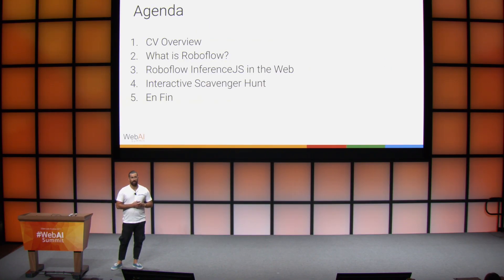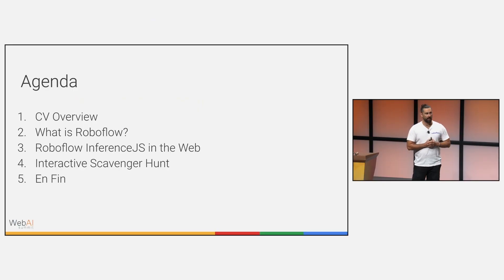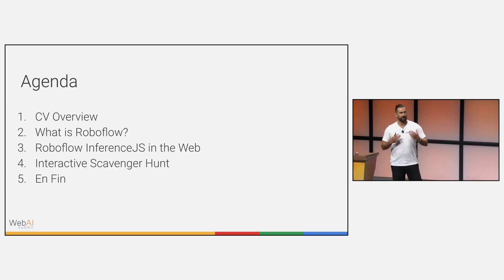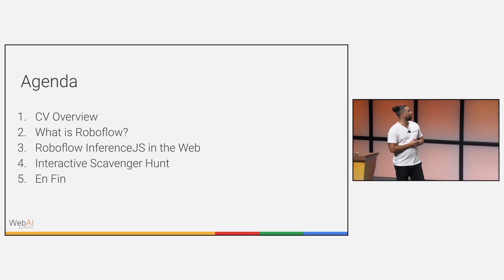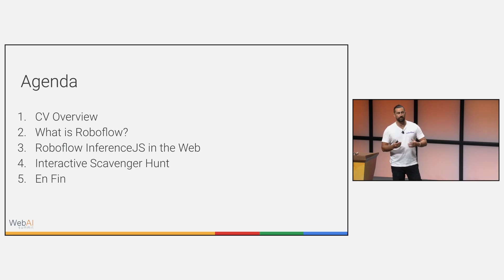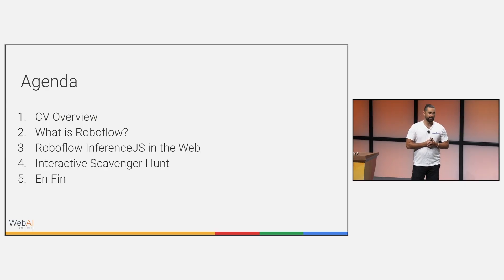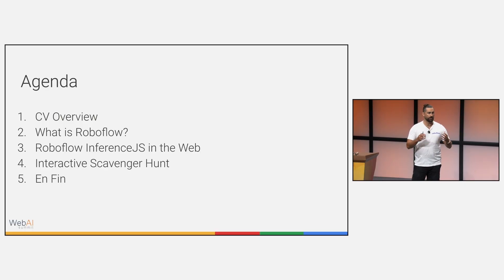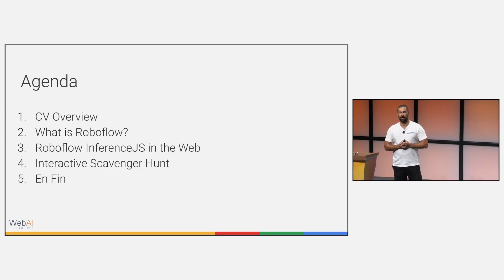Quick look at the agenda. We're going to do a very brief computer vision overview. I know there's probably a lot of you that have experience with it, but just throwing out some terms that we're going to be using throughout the presentation. We'll explore what is RoboFlow, why it came to be, and what are the various products and ecosystem that we've created for this space. Then finally we'll dive into RoboFlow inference.js, jump into some demos, and at the end if we have time, I'm hoping to actually get you guys involved with an interactive demo.